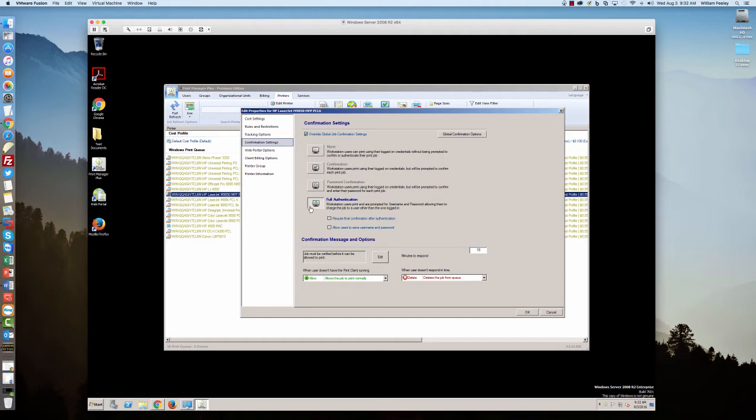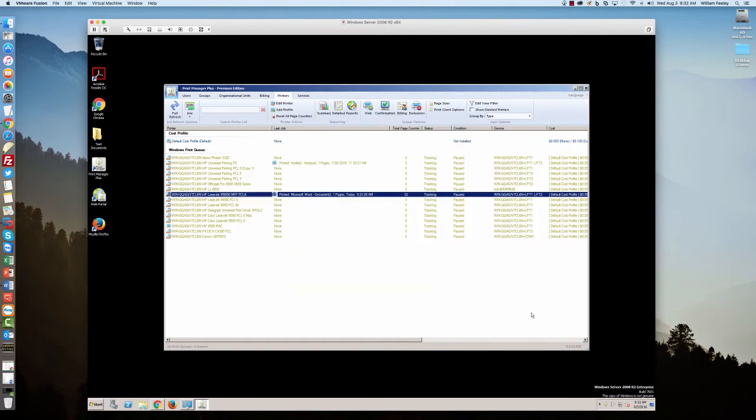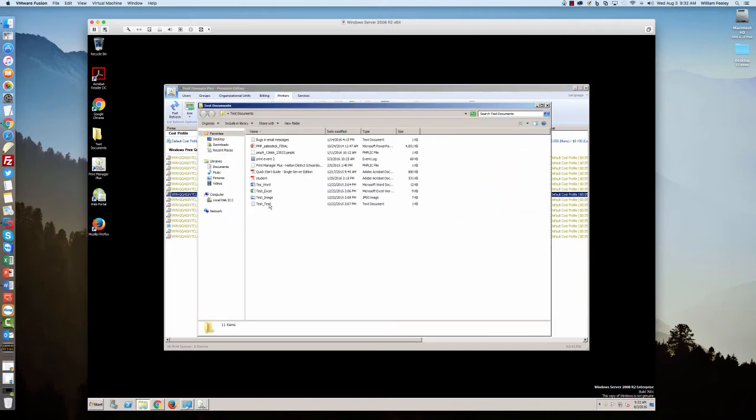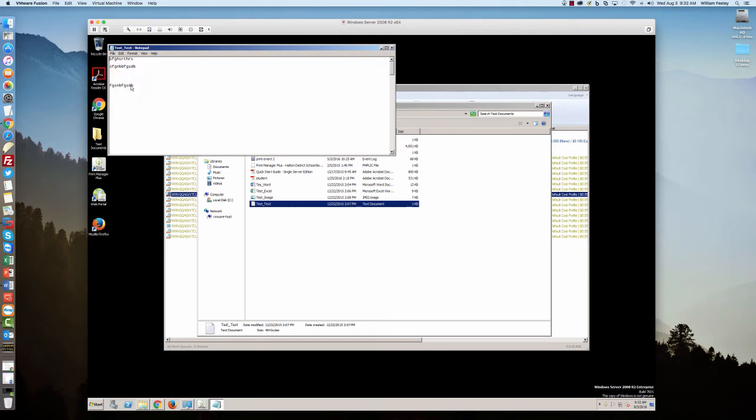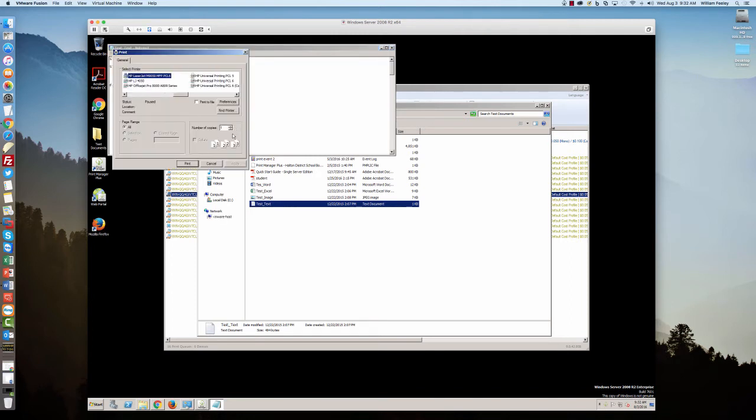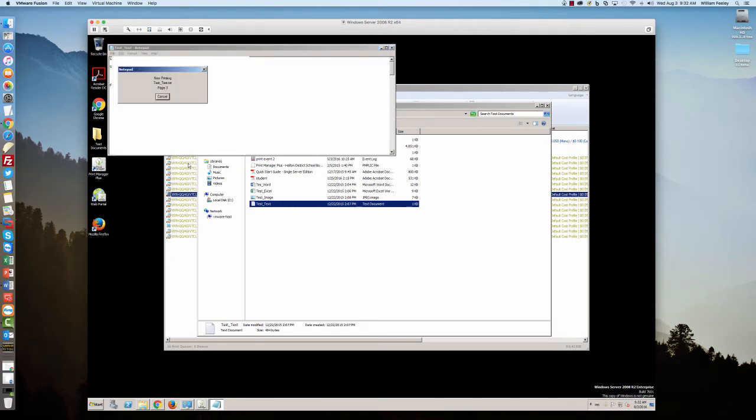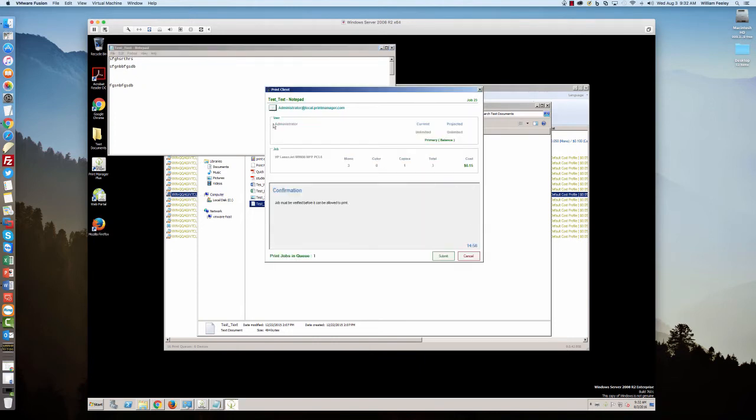In this case, what we'll do here is we'll just put on a simple confirmation. We'll click OK here. It's for this printer right here. And then we'll just print something. In this case, we'll just pull up a simple text file. We'll go ahead and print it to that printer.